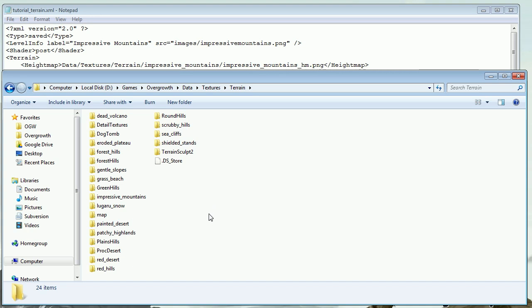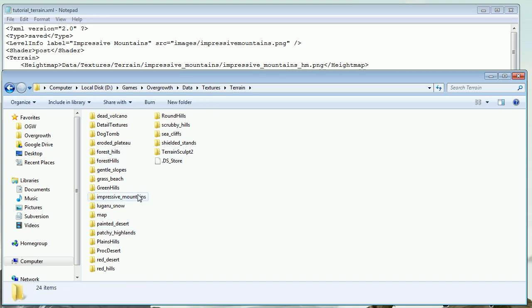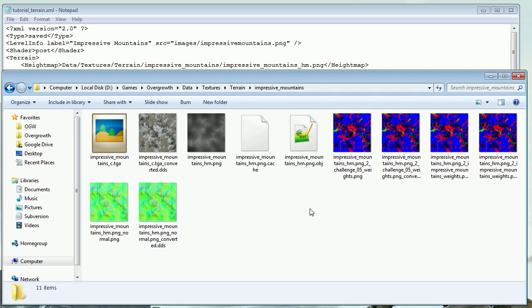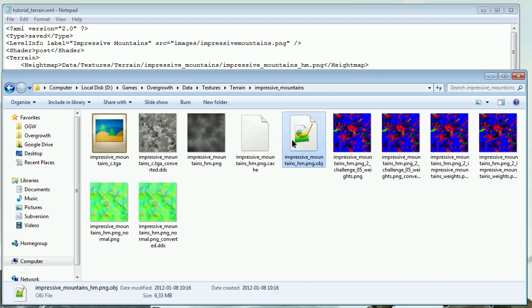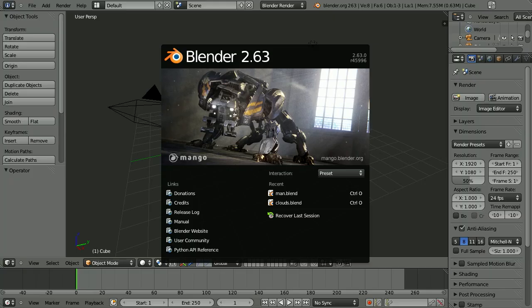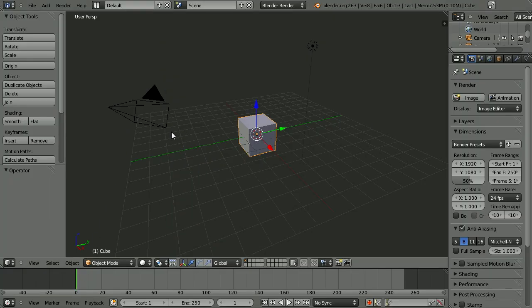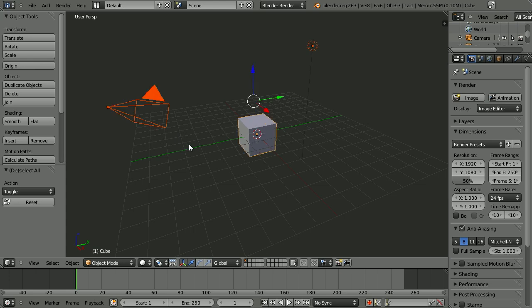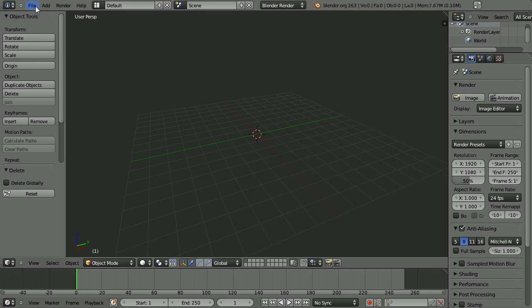We're going to use Blender for this. If you don't have Blender, you can go to blender.org and download it from there. When you start up Blender, it's going to look something like this. Click to remove that message, then hit A and A again to select everything, then press X and click to delete.